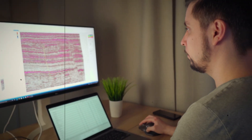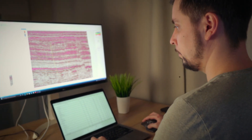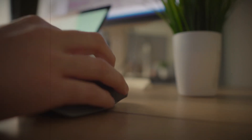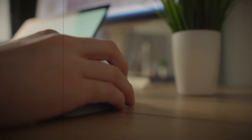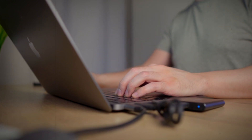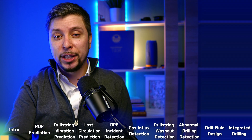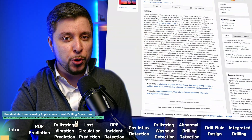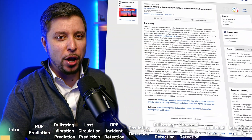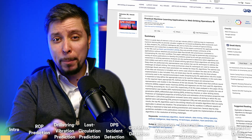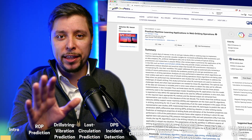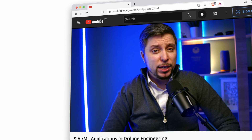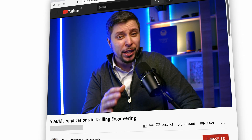I recently stumbled upon a good quality research paper on the SPE website while browsing the web in search of a good machine learning paper for the video. The paper titled 'Practical Machine Learning Applications in Well Drilling Operations' caught my attention, as it goes through a lot of published materials and provides a solid analysis. The majority of this section in the video was inherited from that publication.